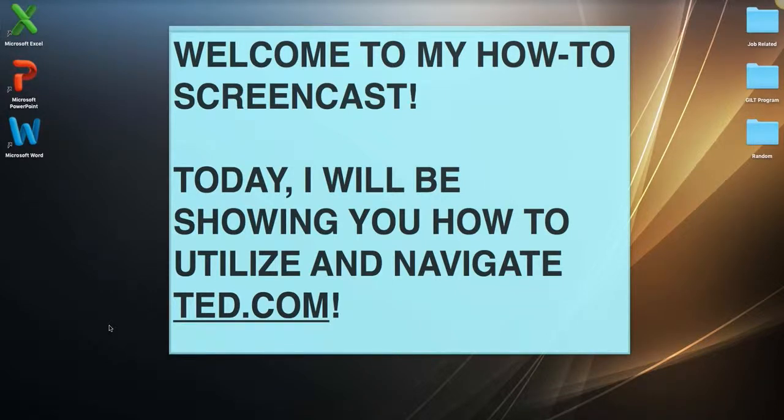Good evening, everybody, and welcome to my How To Screencast. Today, I will be showing you how to utilize and navigate TED.com.